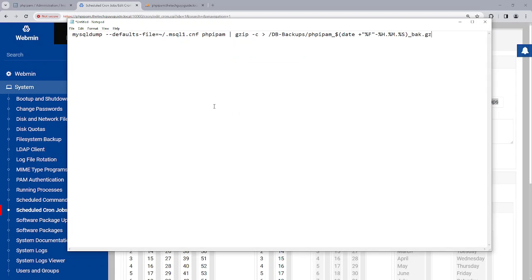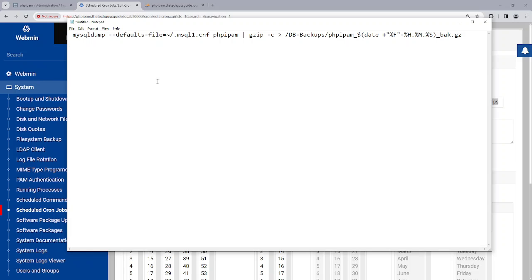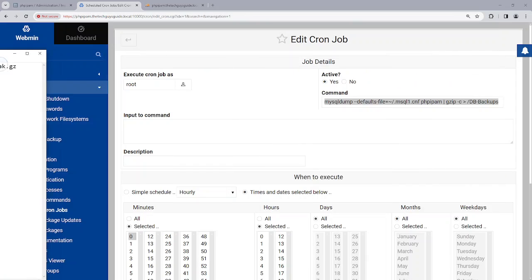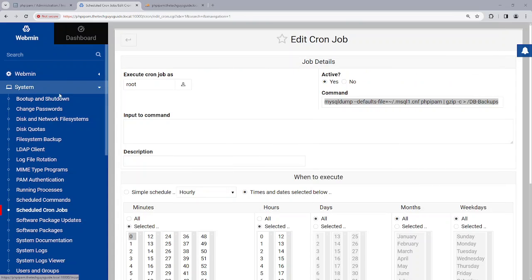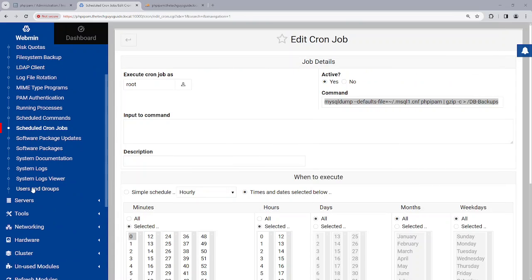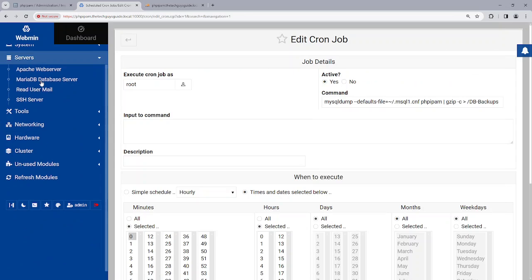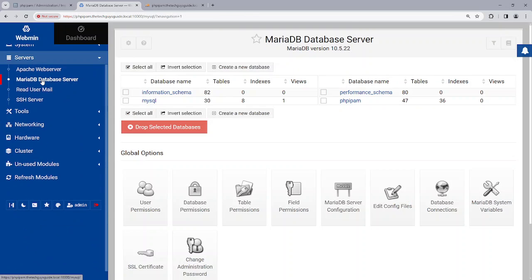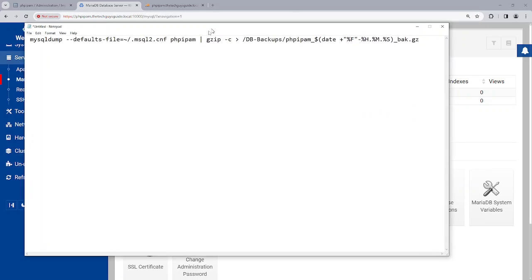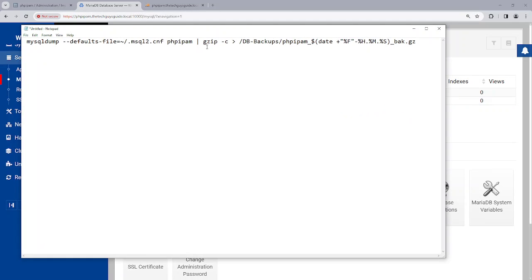So let's zoom in. So right here, cron is going to pass mysqldump. It's going to have the defaults, it's going to use the password file I just created, mysql2. php ipam is the database. So let's come back here, go down to servers. So we're telling it to use that database.